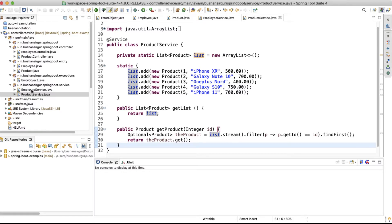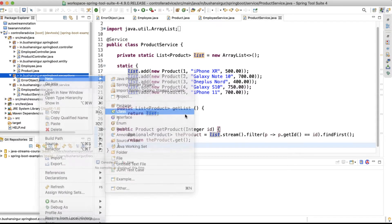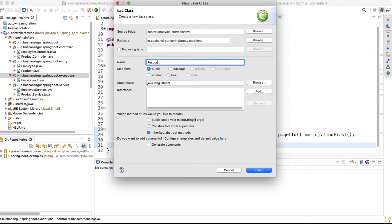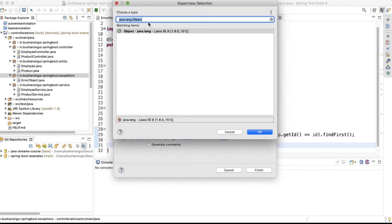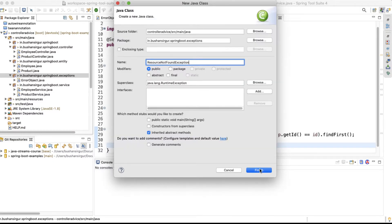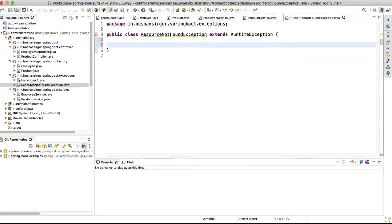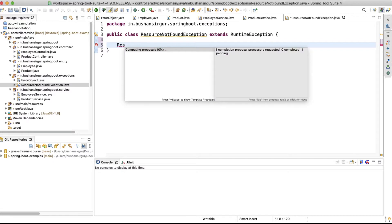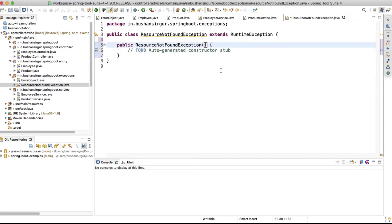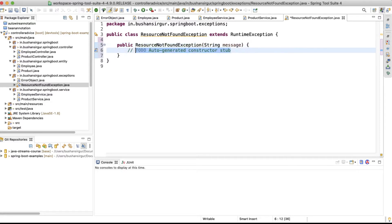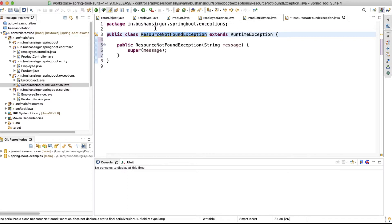First, I'm going to create a custom exception. Inside the exceptions package, I'll create a new class called ResourceNotFoundException, which will extend RuntimeException. Inside this, I'll provide a constructor that accepts a String parameter and calls the super method passing the message.